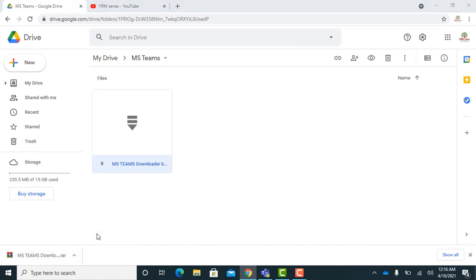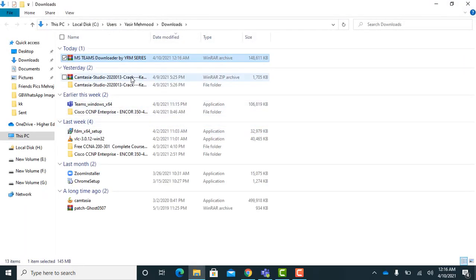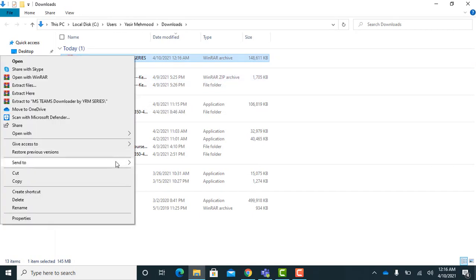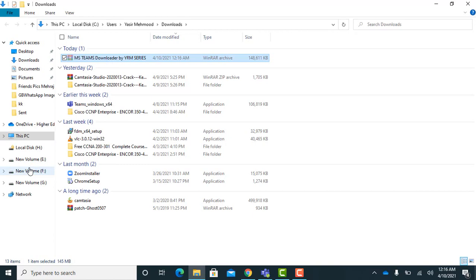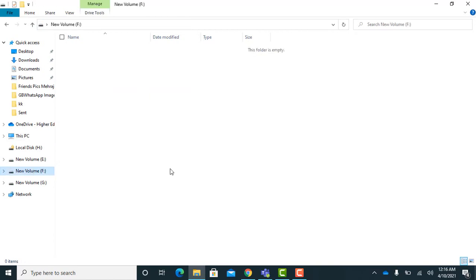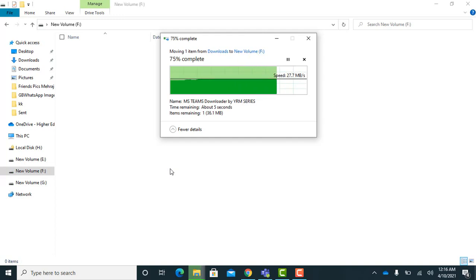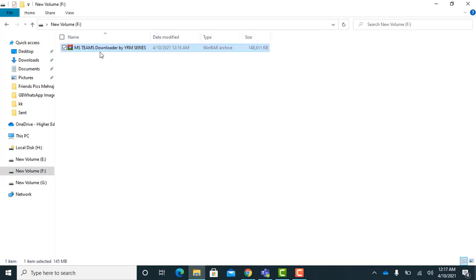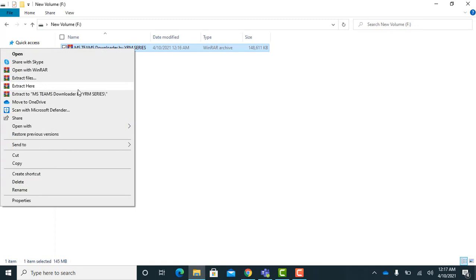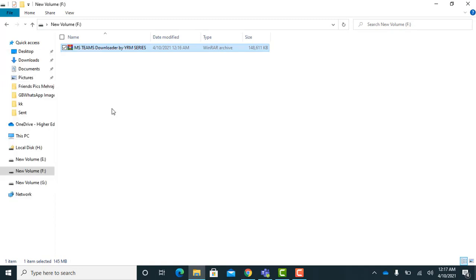Now the download is completed. Copy it into any drive. I am copying it into F drive. As it is a zip file, extract it. It will also take some time.